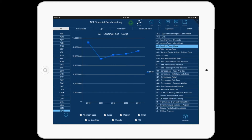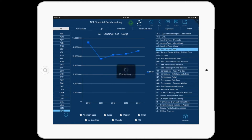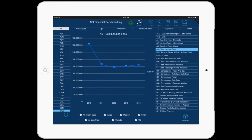For instance, let's select A6 Total Landing Fee. Once the option has been selected, you will see in the middle of the screen the total landing fees for the selected airports over a particular period of time. At the bottom of the screen, we can filter the selection of airports by size and location — Canada and US.